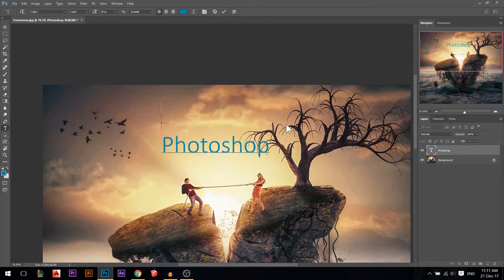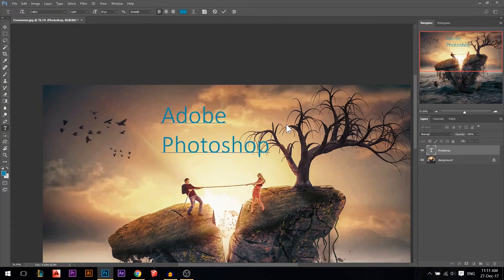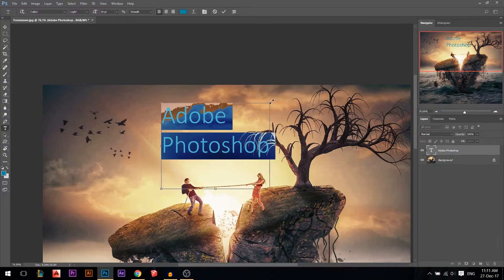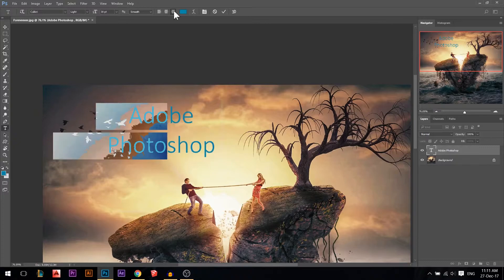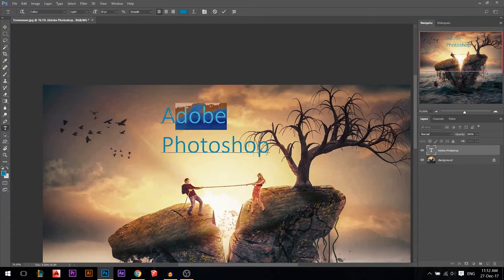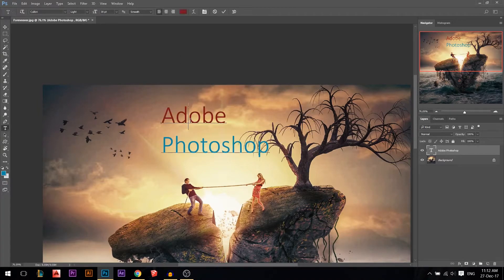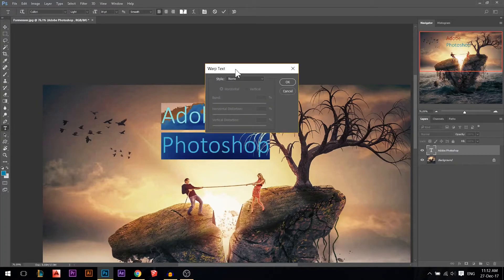Let's write 'Adobe Photoshop'. Note that the Enter key in the middle of your keyboard gives a new line, while the Enter on the numpad confirms the action — same as clicking the checkmark. Pressing Escape cancels any changes. You can align text to center, right, or left. To change the color of a word, click on it and choose a different color.